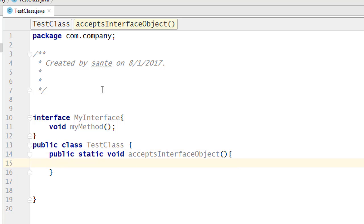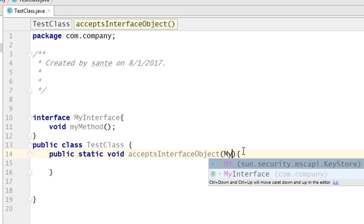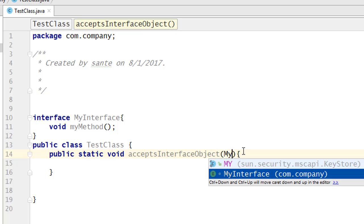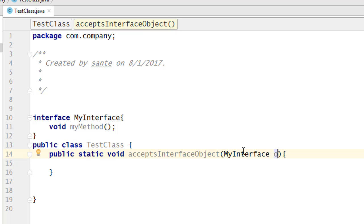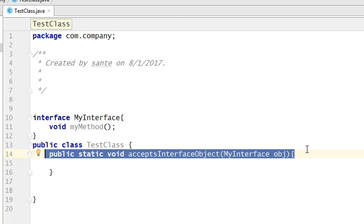Here I'm going to pass the object of this interface. If you know how to create an object — an object is created by using the type name, then you give the object name. So here it's 'MyInterface', then you give the object name, let's call it 'obj'. Now you have passed this instance or object as a parameter.